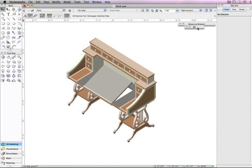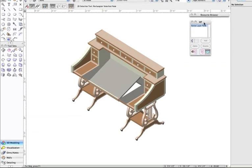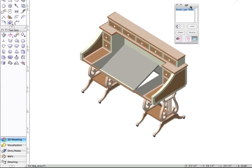The Working Plane's palette allows users to manage and display working plane positions that have been set or saved within a document. In this palette, you can save and name working plane positions.